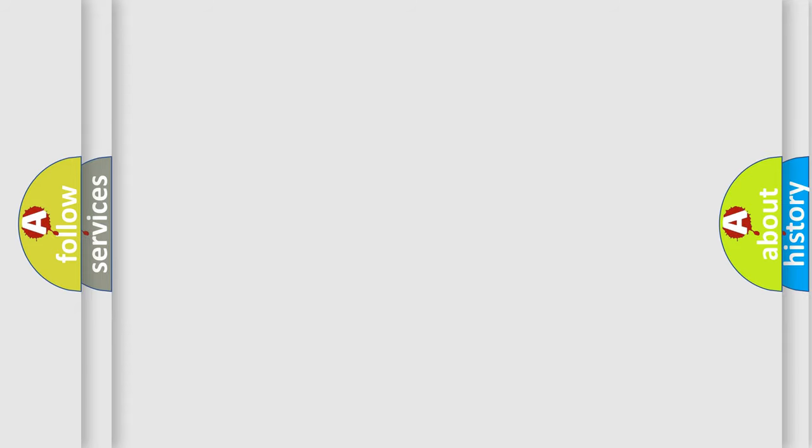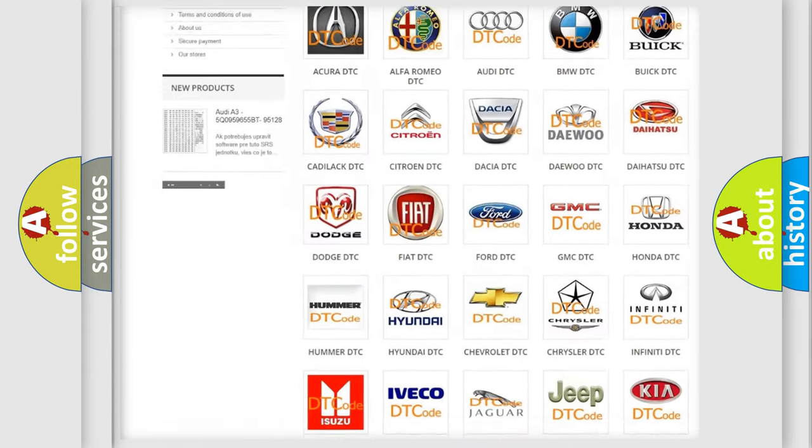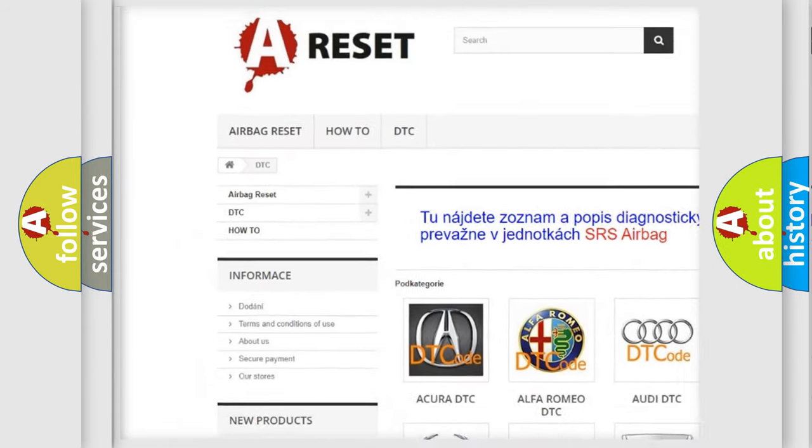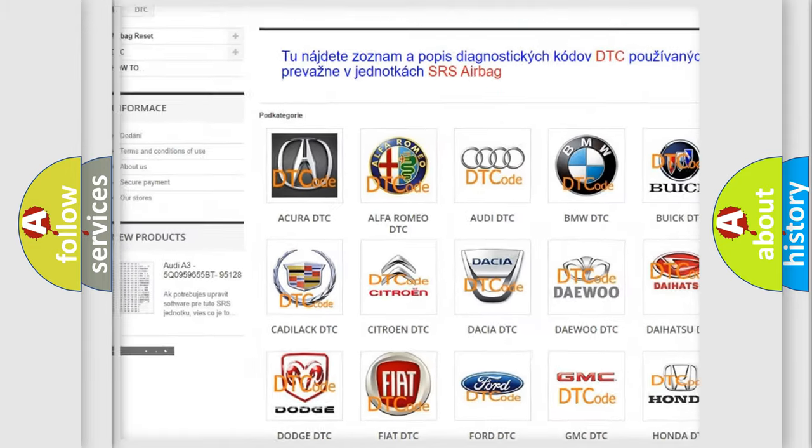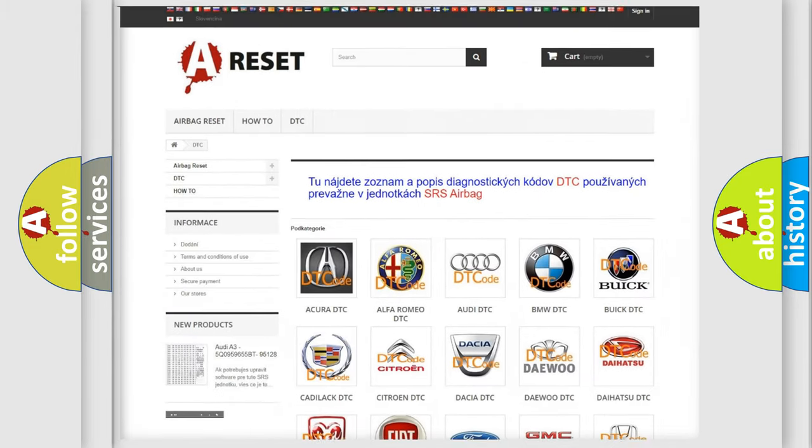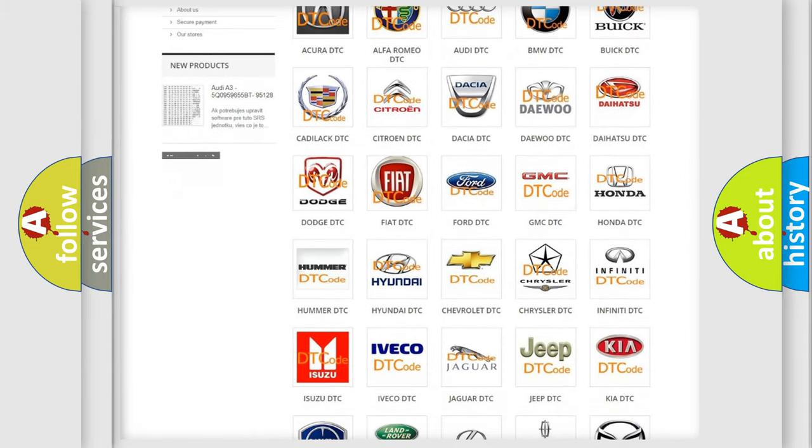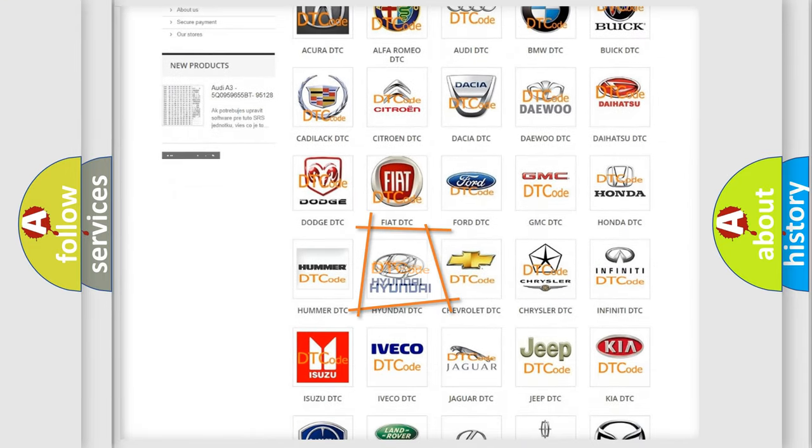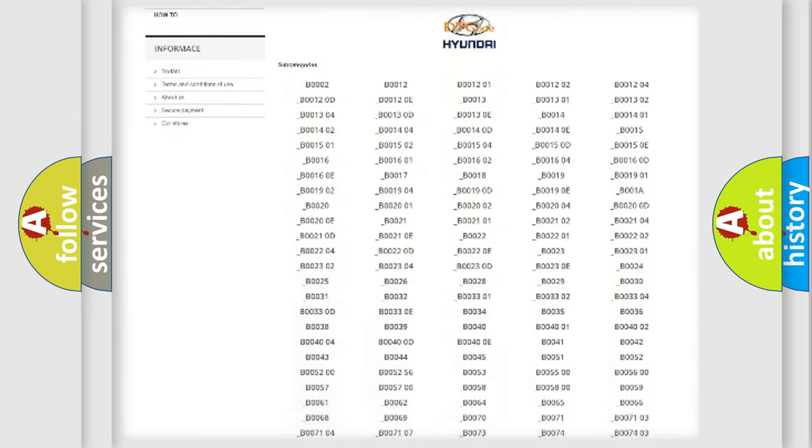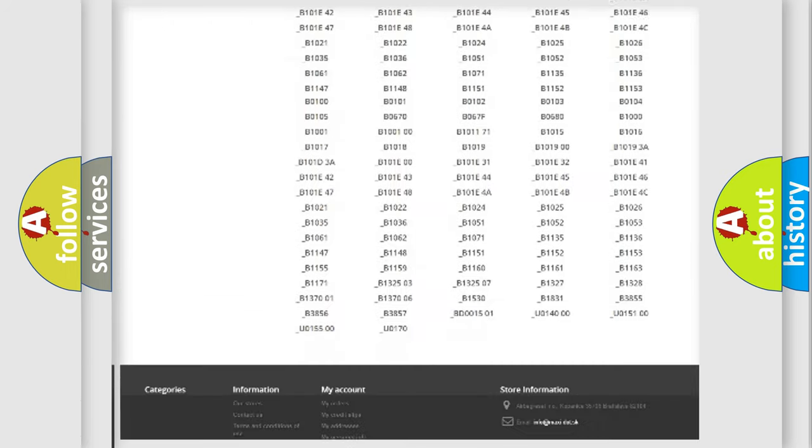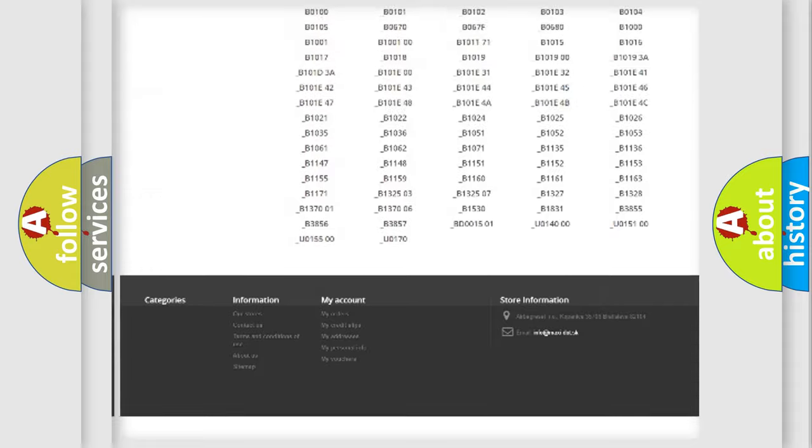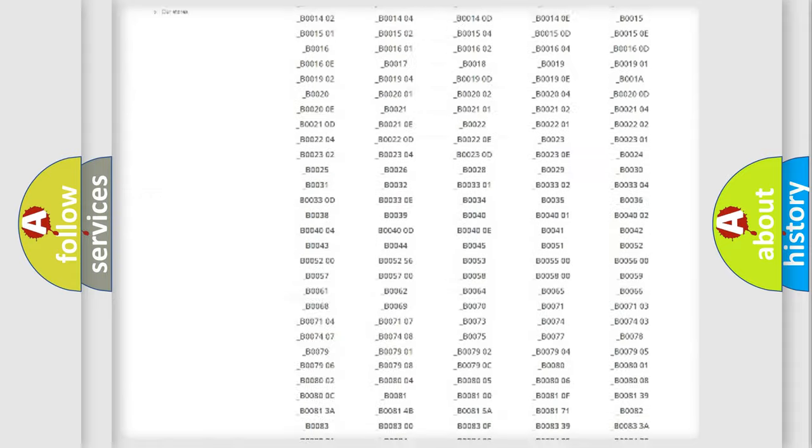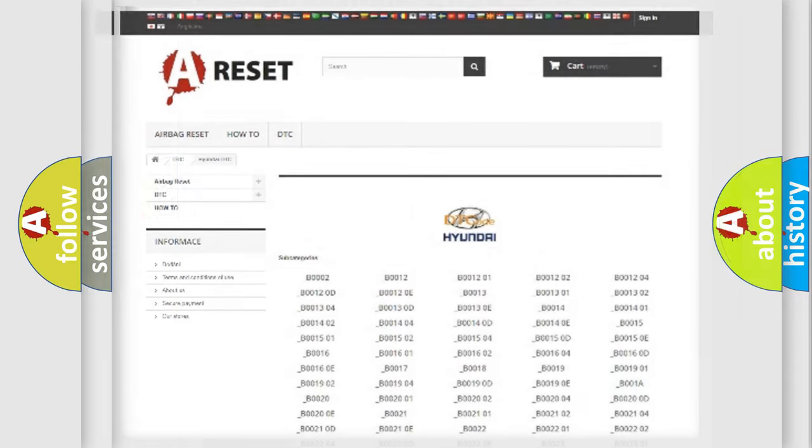Our website airbagreset.sk produces useful videos for you. You do not have to go through the OBD2 protocol anymore to know how to troubleshoot any car breakdown. You will find all the diagnostic codes that can be diagnosed in Hyundai vehicles, and also many other useful things.